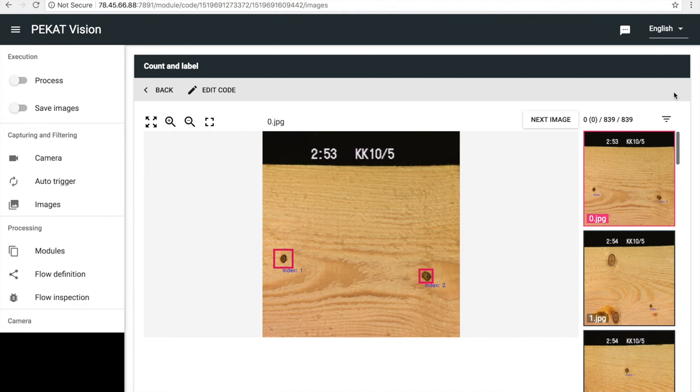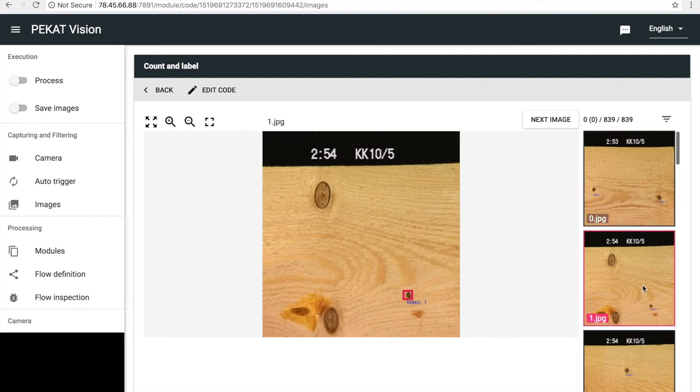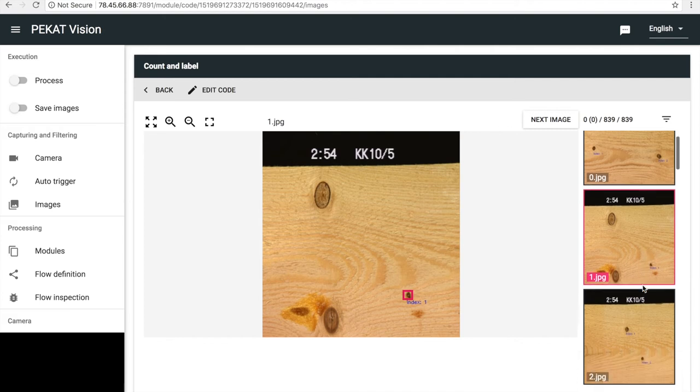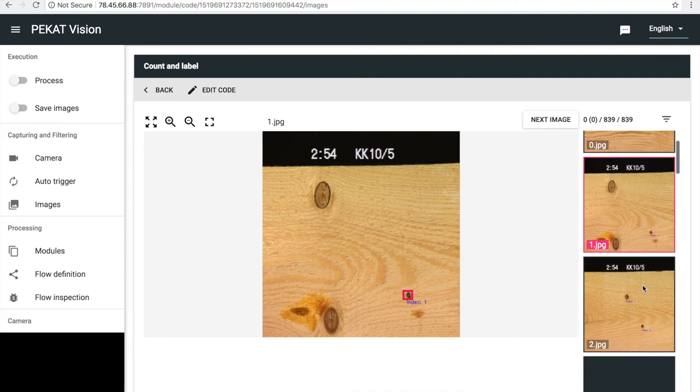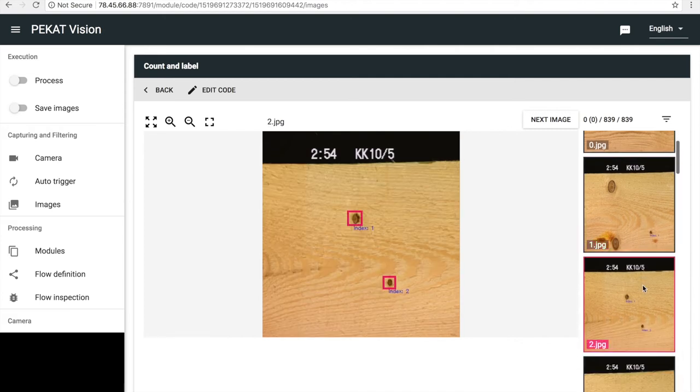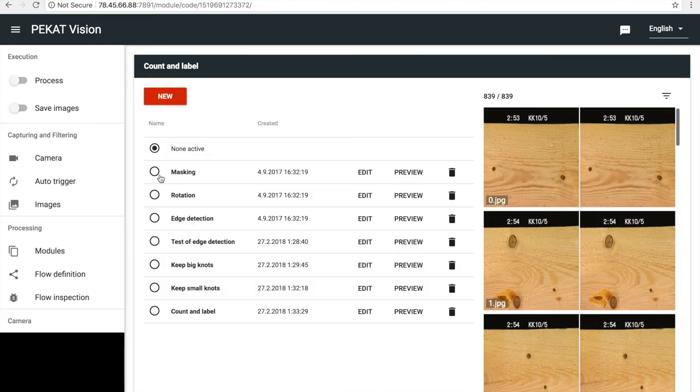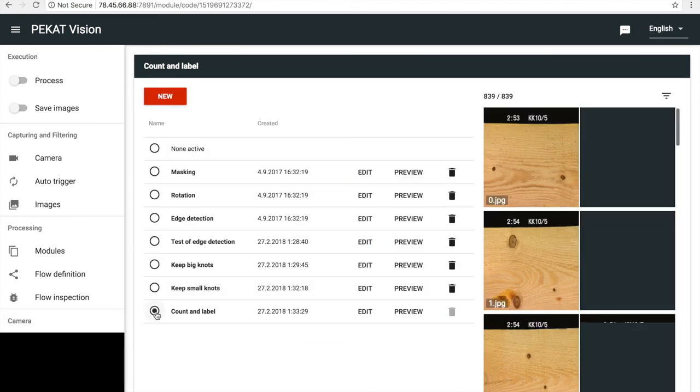The small knots are counted and their sequence numbers are written directly into the image. The big knots are skipped because of the preceding code which filters them out. The code works correctly, so we activate it.